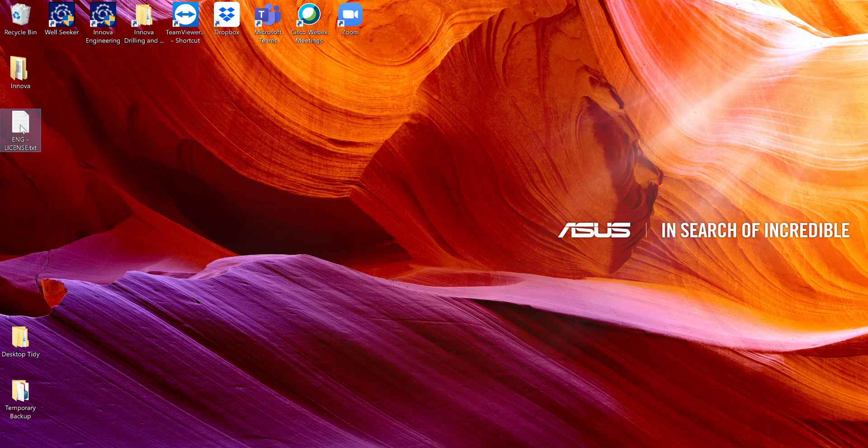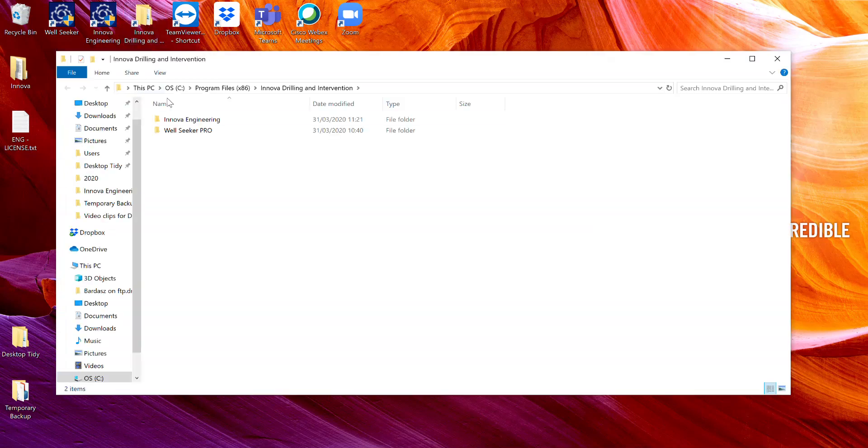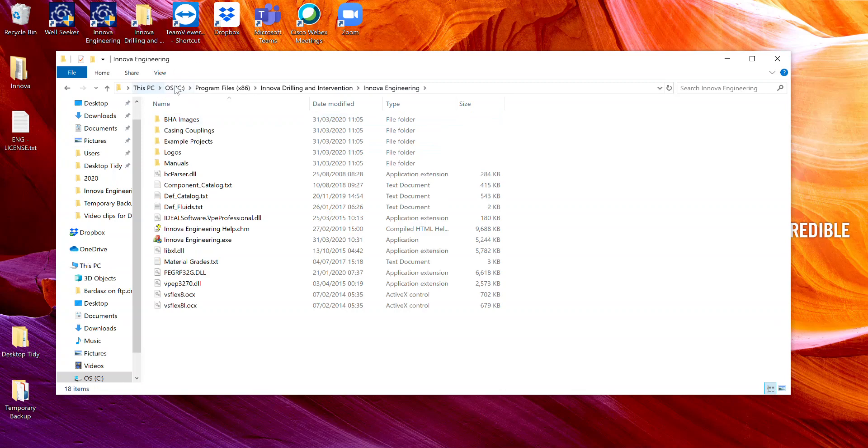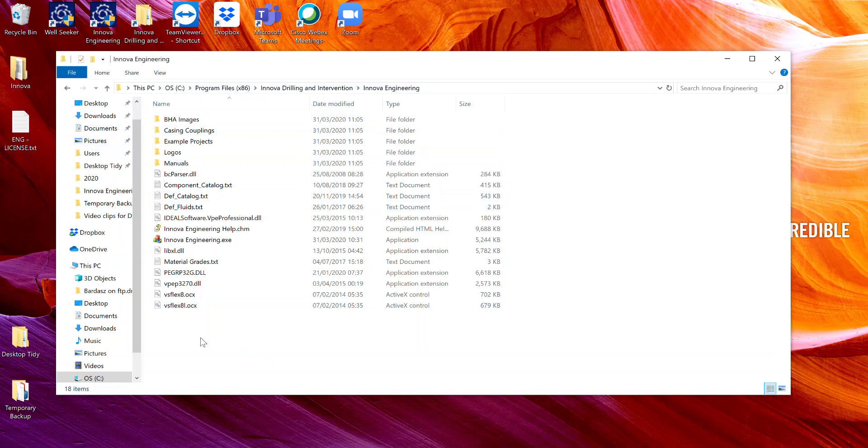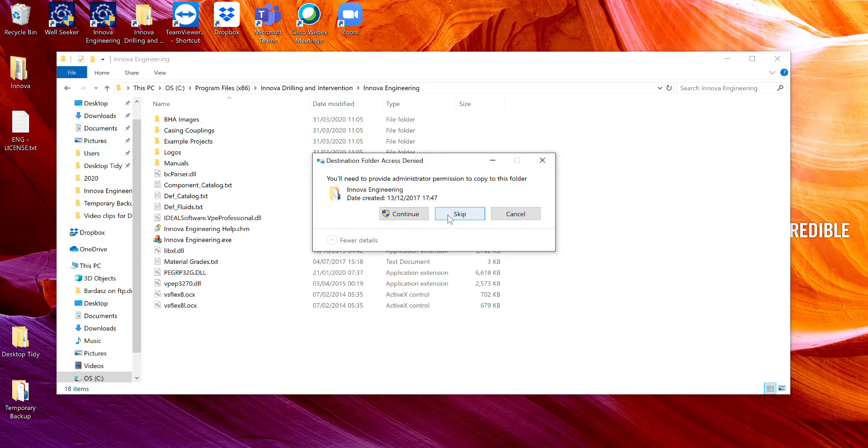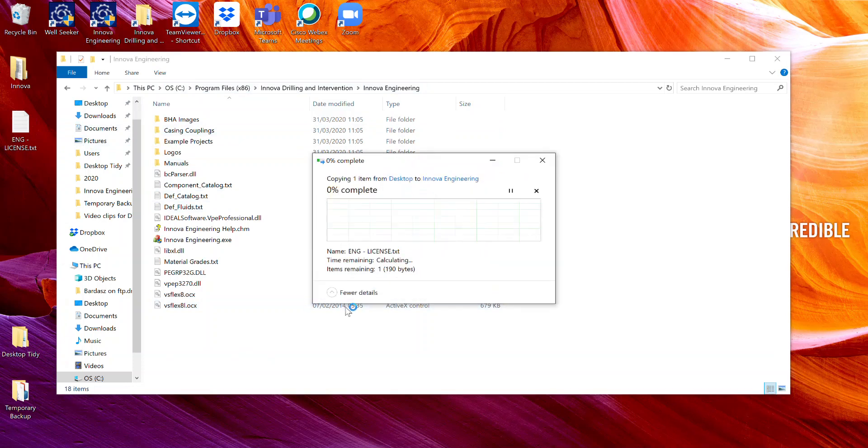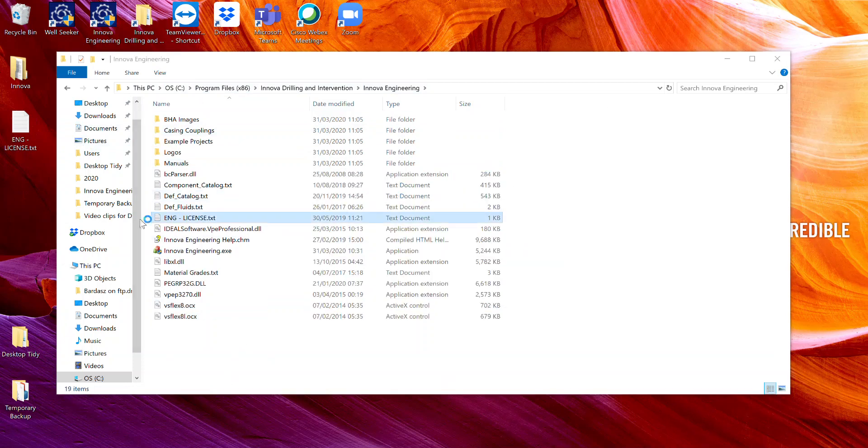In this case, I've got my license file here. What we then need to do is open up the install directory for Innova Engineering. I've got a shortcut here, but the path is your main hard drive, Programs x86, Innova Drilling Intervention, Innova Engineering. Within this folder, we then copy and paste our license file into this folder.